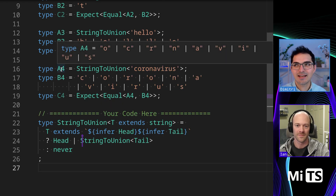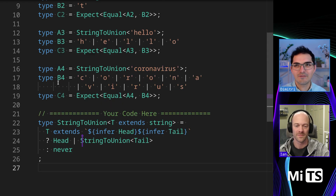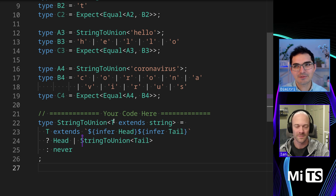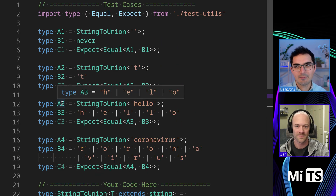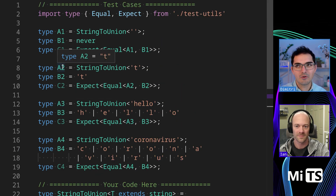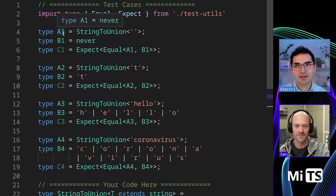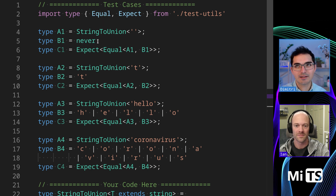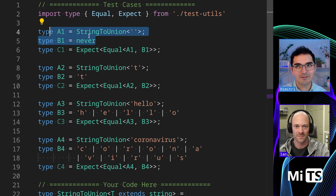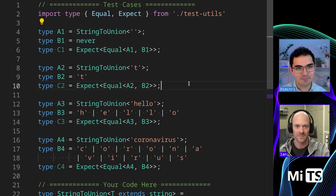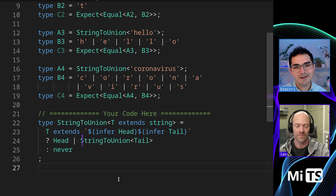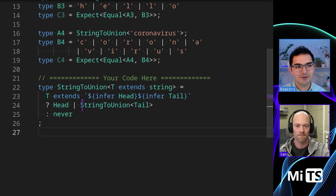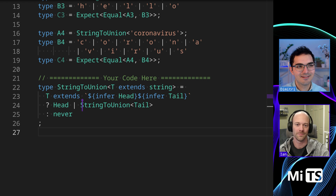Let's check them. If we hover over A4, all the tests pass, so we know it works. Looking at all the examples, we can see it's working and doing what we expect. It returned never for the empty string — that's perfect, we want that. It just works. Cool, huh?